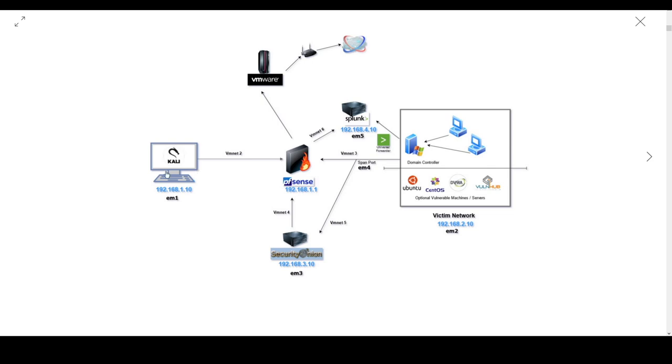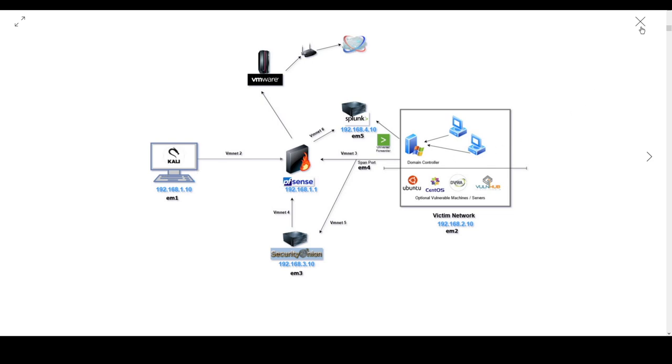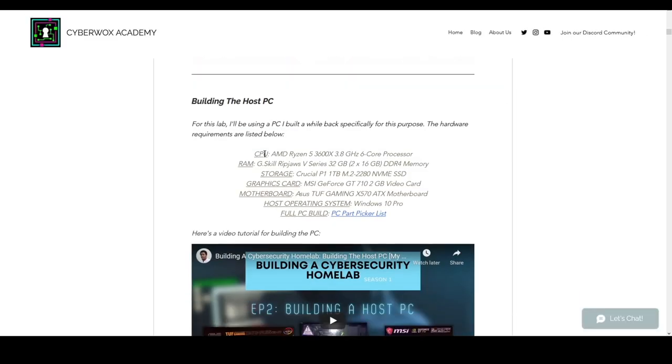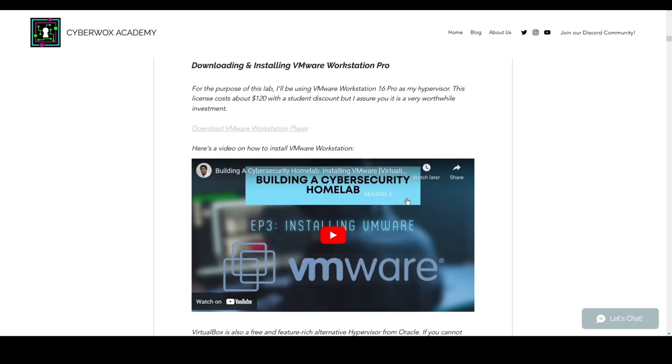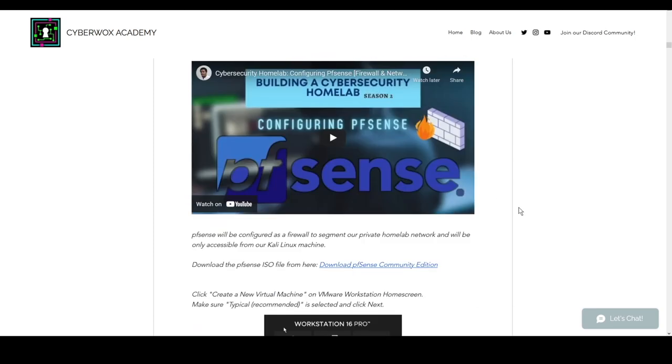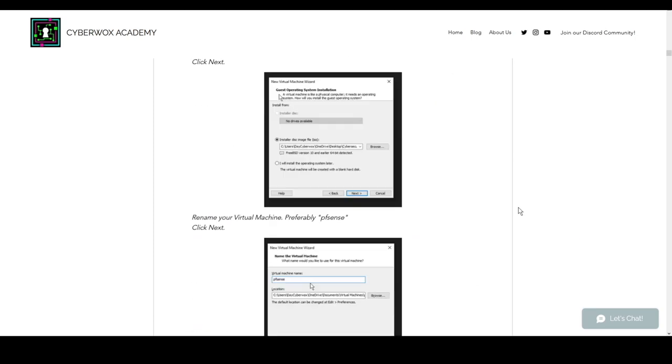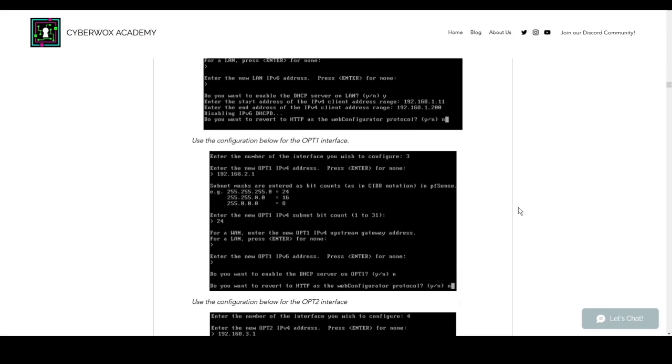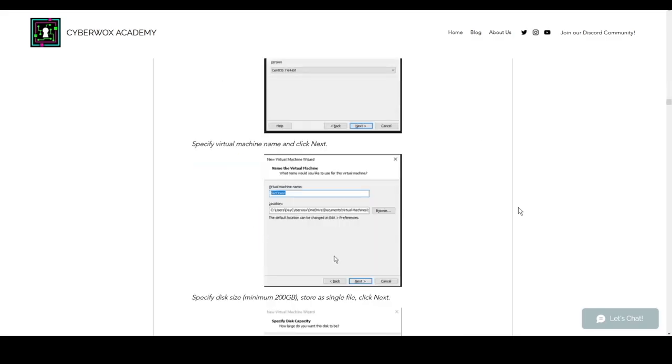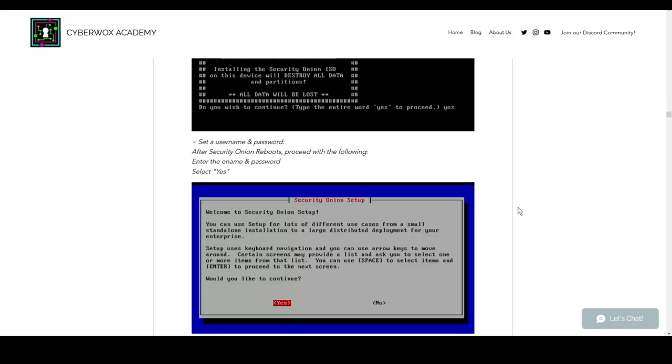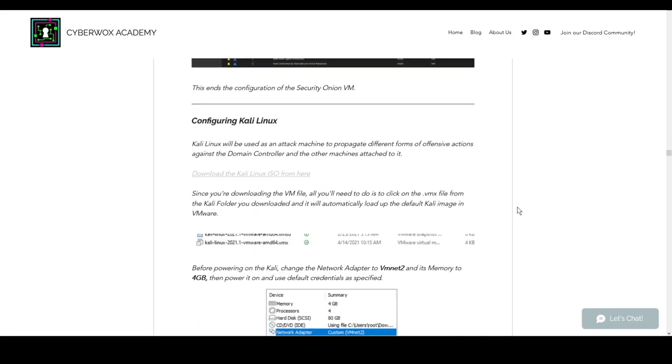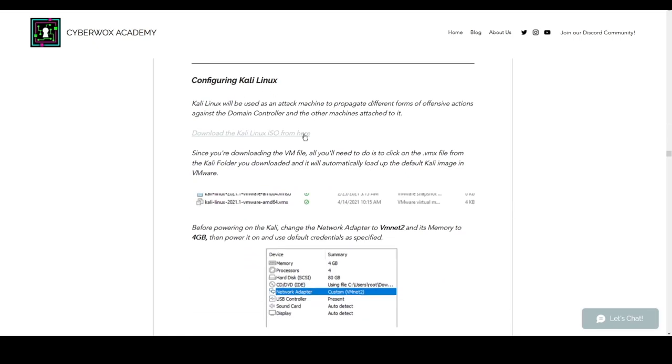It's going to be a really short and simple video, we're not doing anything too complicated. Scrolling down through the guide, Kali Linux will be used as an attack machine to propagate different forms of offensive actions against the domain controller and the other machines attached to it. We'll be able to see all of those things in our logs on Security Onion as well as Splunk when we will later configure in this project.